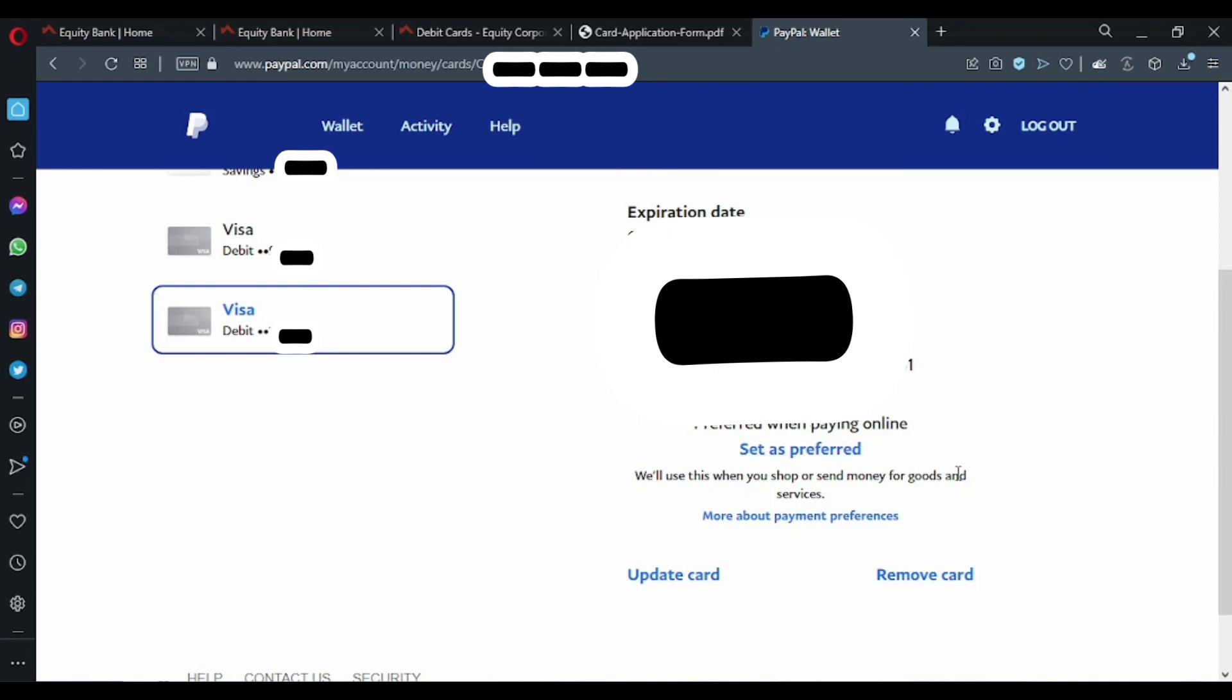PayPal will deduct around two dollars from your account to complete the procedure. So for your case, you just need to have at least two dollars to complete the process.